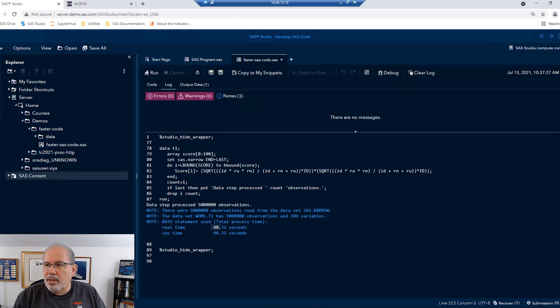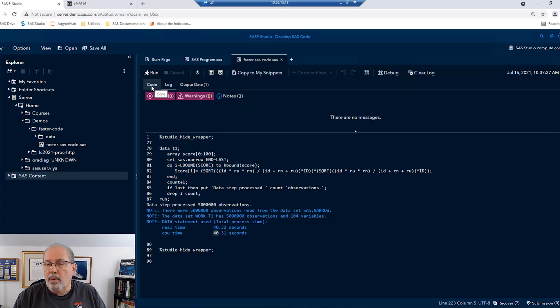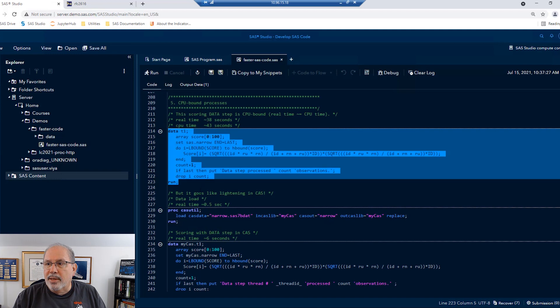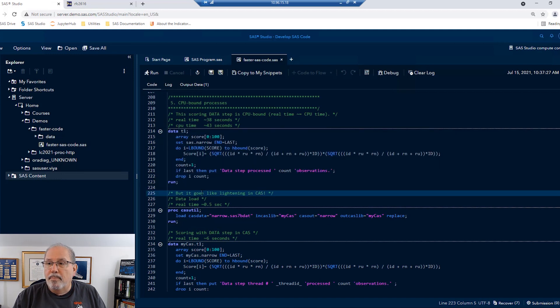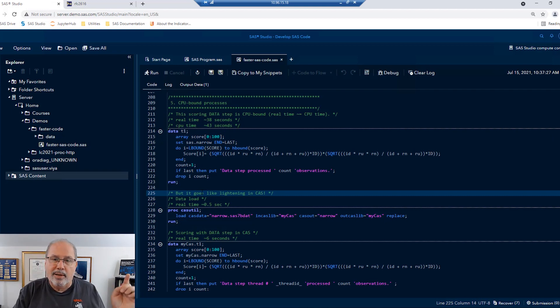And we wait, and we wait, and we have some coffee. Finally, we've got some results. Notice that the real time and the CPU time are very, very close to each other. This is a great indication that the process is CPU-bound.